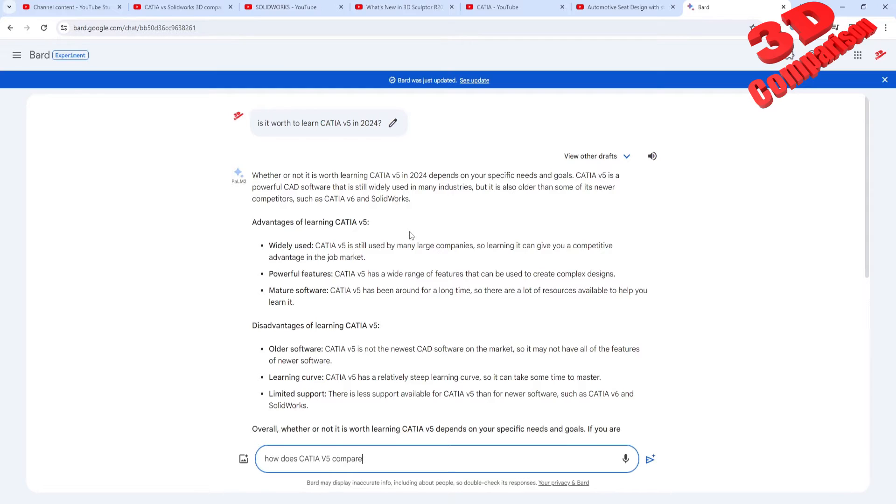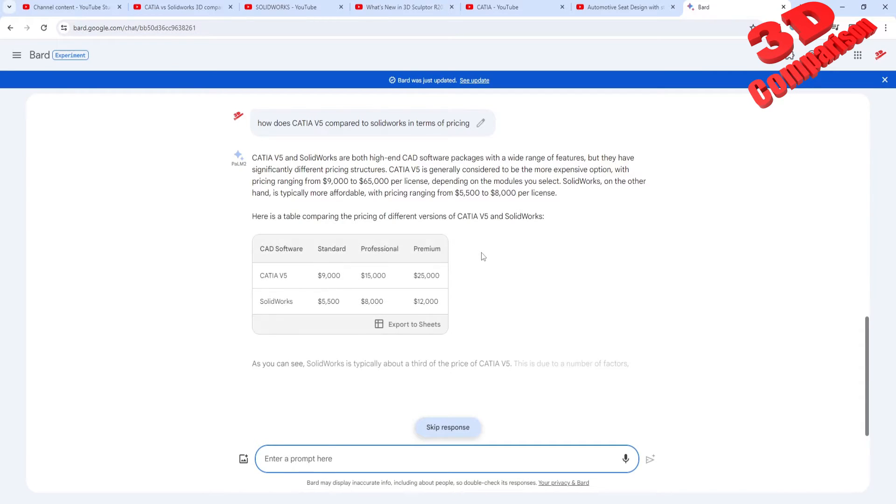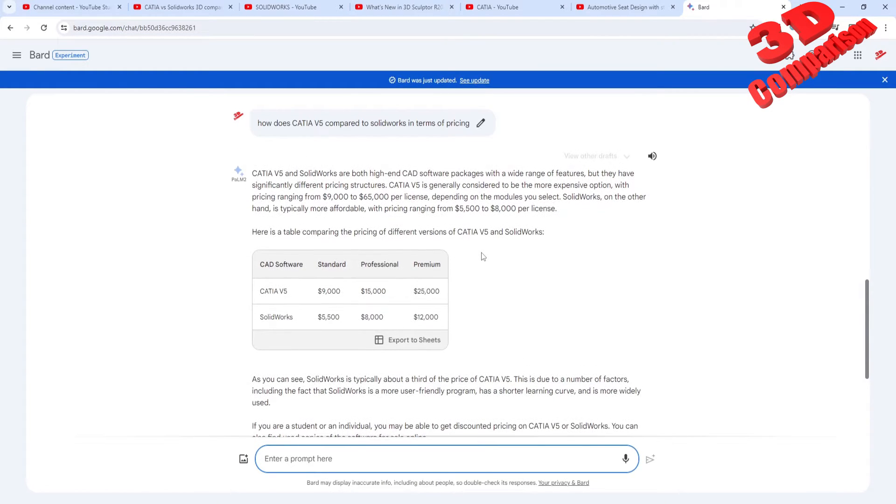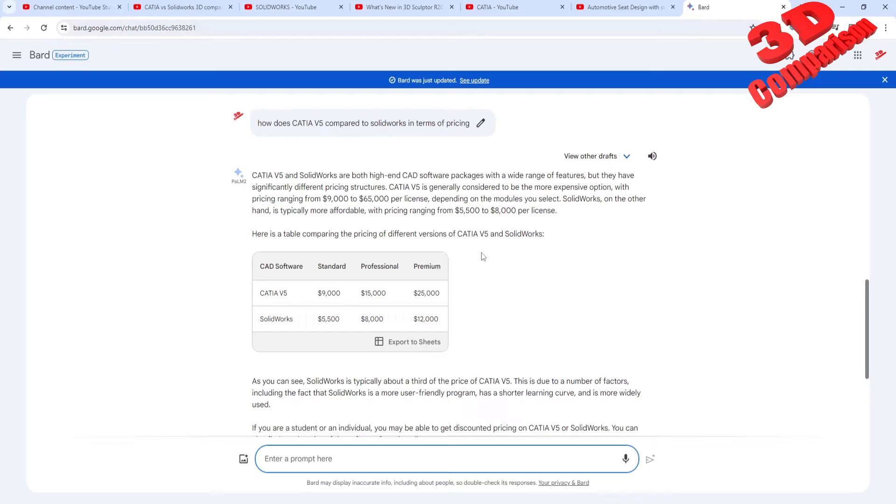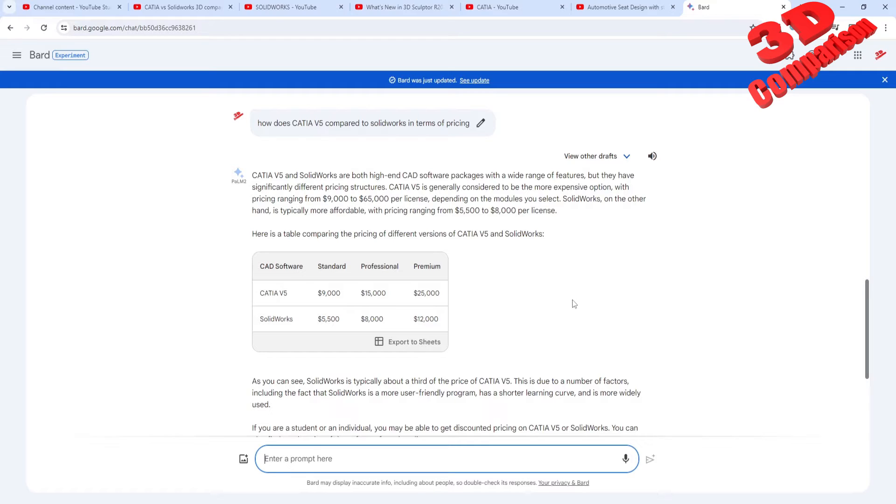So how does CATIA V5 compare to SolidWorks in terms of pricing? This is something that I addressed within my previous video from five years ago. As we can see over here, CATIA V5 is a lot more expensive than SolidWorks. Even though within SolidWorks, if you want to have all the workbenches, you will have to pay quite a lot for that, but still SolidWorks is the most affordable solution. This is also one of the reasons why content created for SolidWorks has a lot more views than CATIA, since CATIA V5 is quite a niche on this.